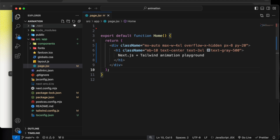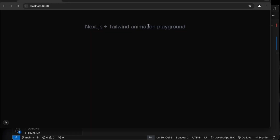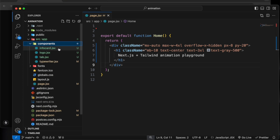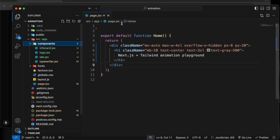Right now we have just one page in this Next.js application and it is running locally — you can see we have this text. We will add these components and play with the animations. I've already created some components like info card, logo, typewriter, and tab. They are just static components and we will animate them one by one.